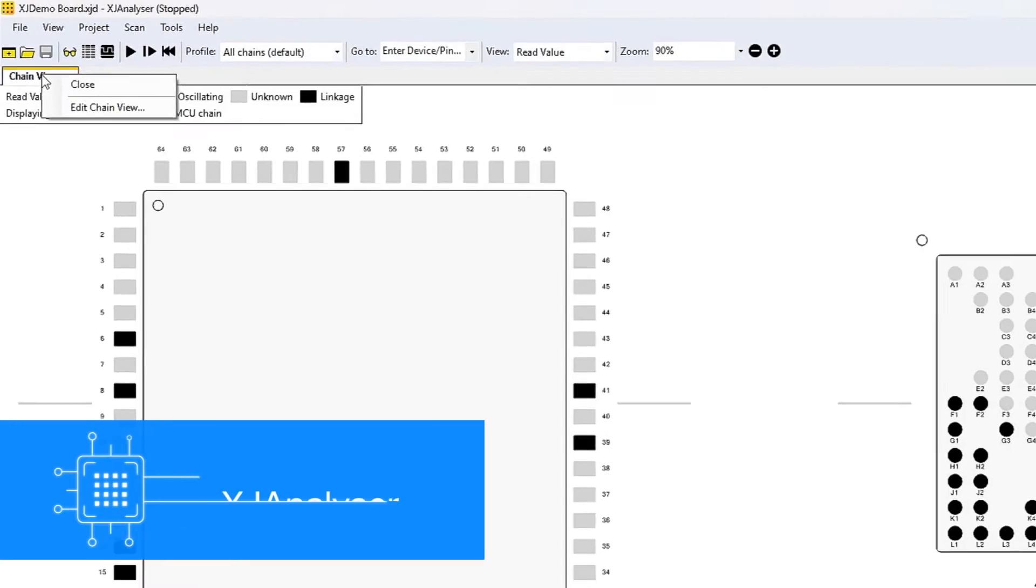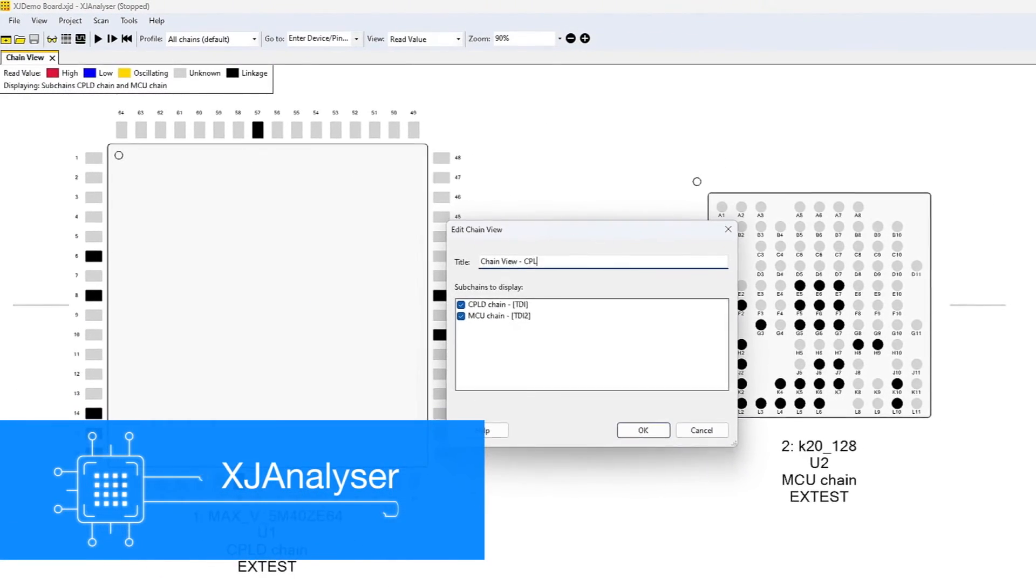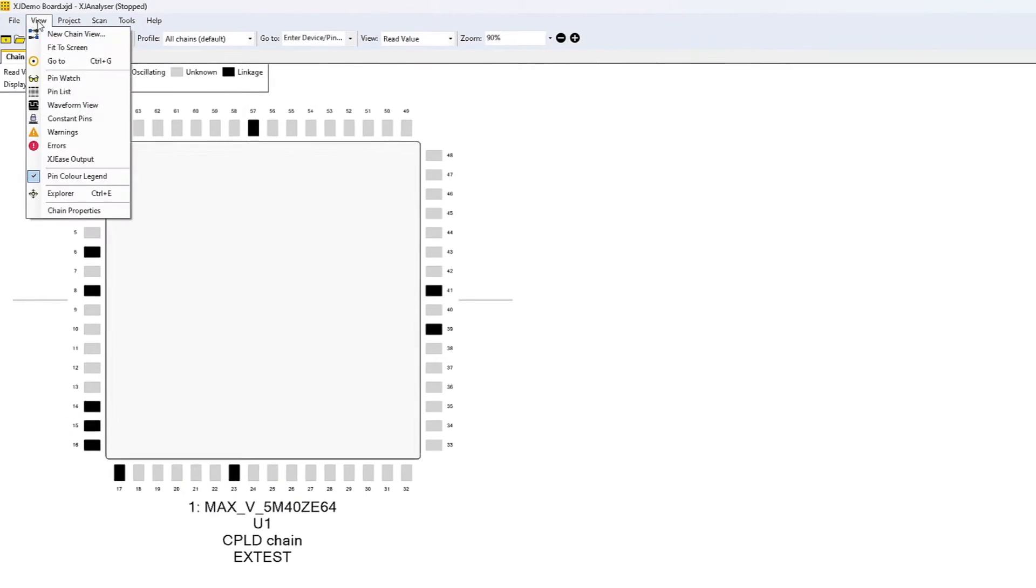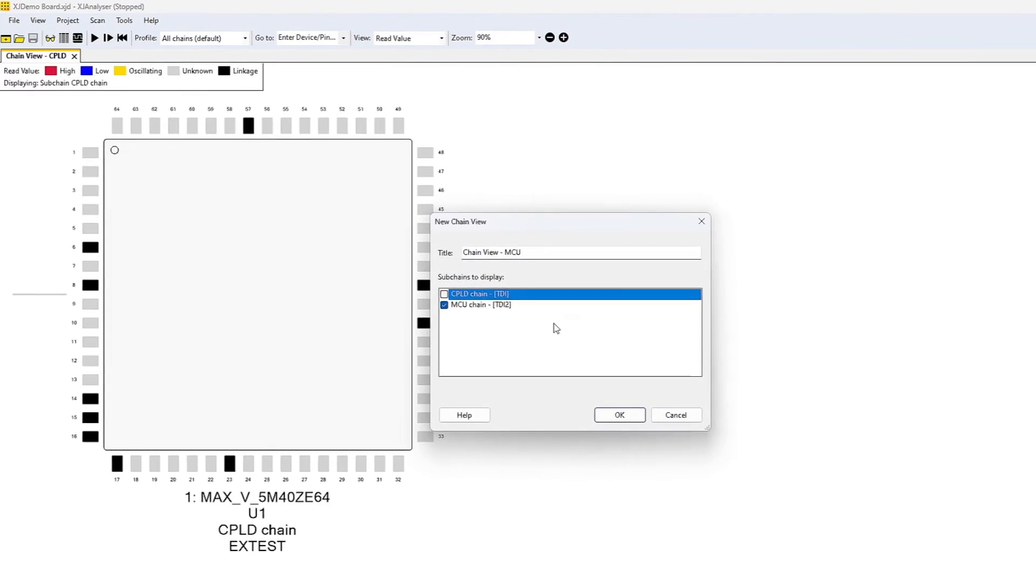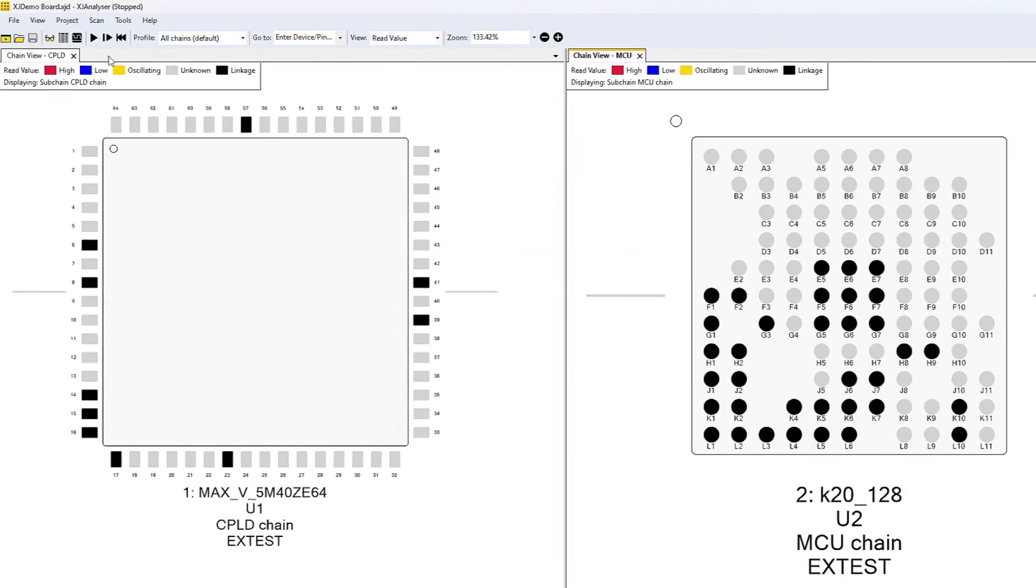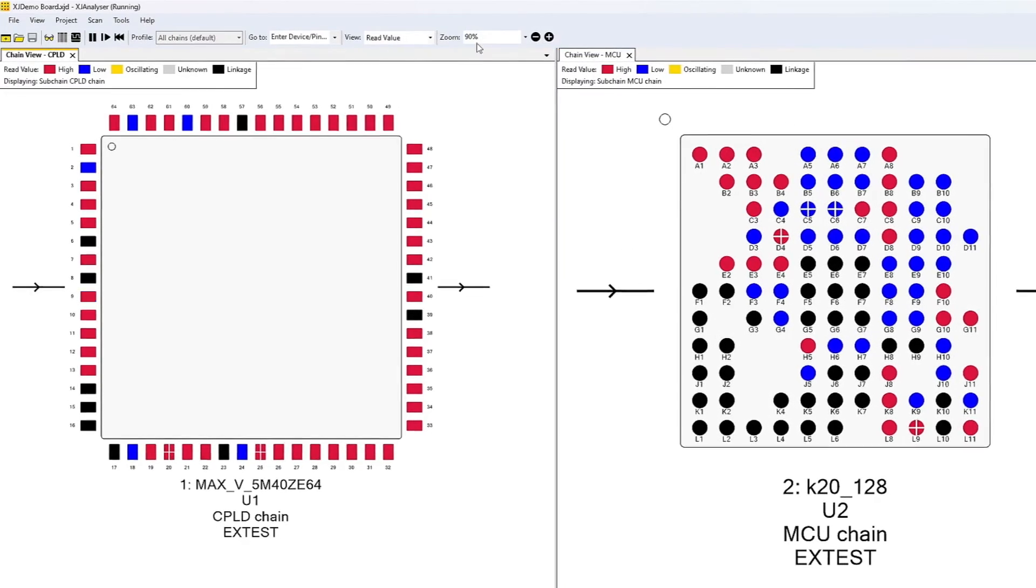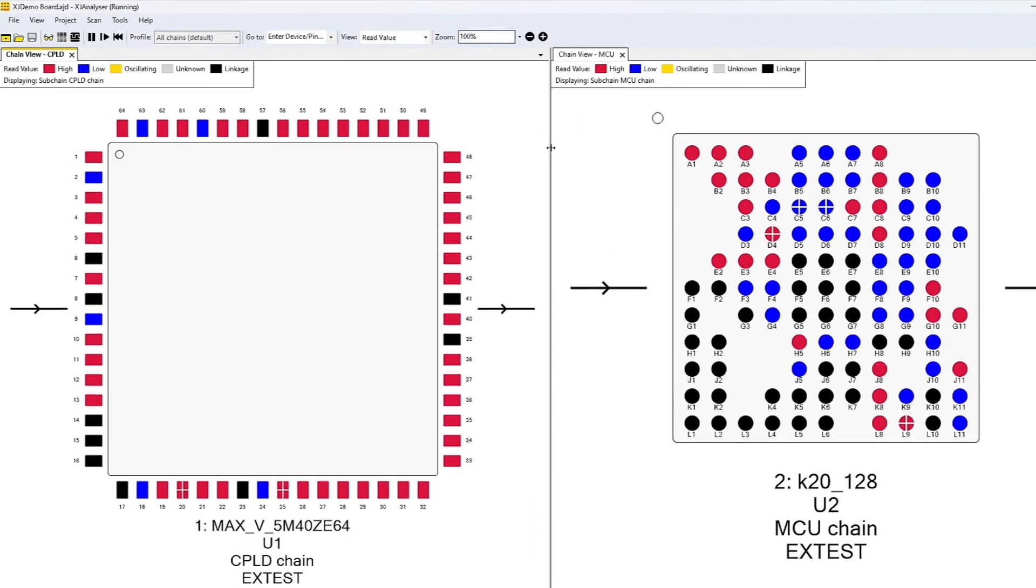In addition to being able to split your view and zoom in on your JTAG chain, you can now see multiple independent JTAG chains simultaneously in XJ Analyzer, giving you greater access and control than ever before.